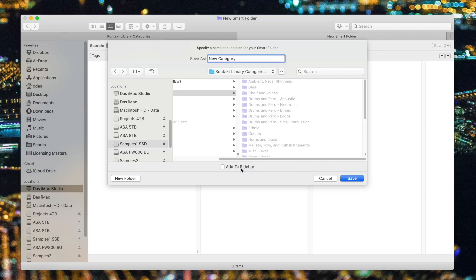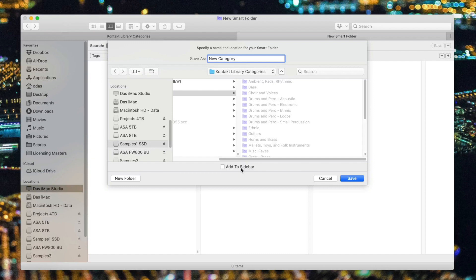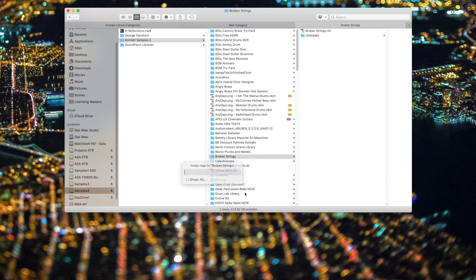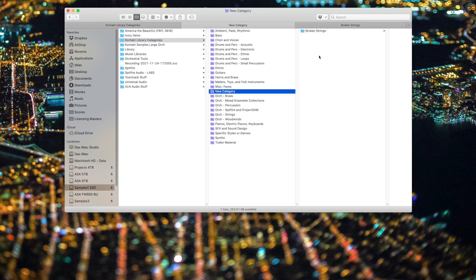You also have the option of adding it to your sidebar. Again, I don't do this personally because I don't want my sidebar to get out of control, but you may like it. I'll go ahead and click Save. And now when I go into Kontakt Library Categories, there is my New Category. And just to test that it works, let's take this folder just at random and we'll give it the category, New Category. Hit Return. And then come back to my smart folder called New Category. And there it is.